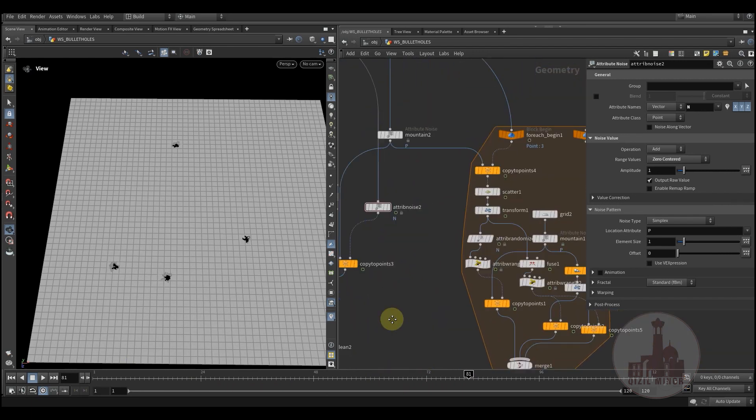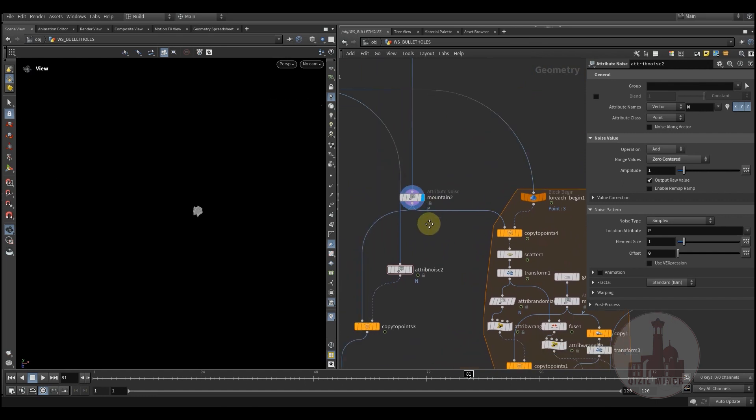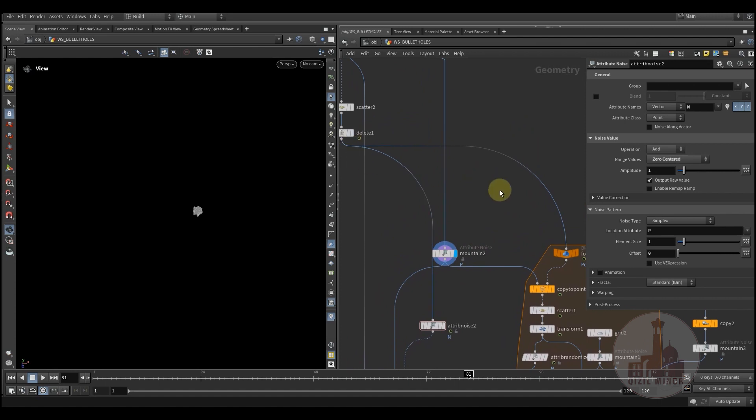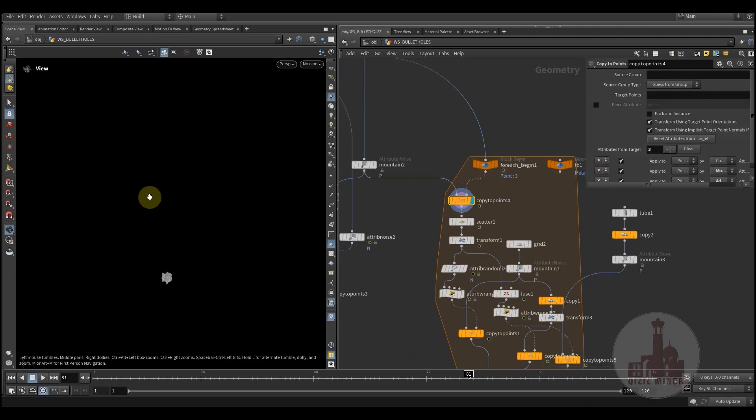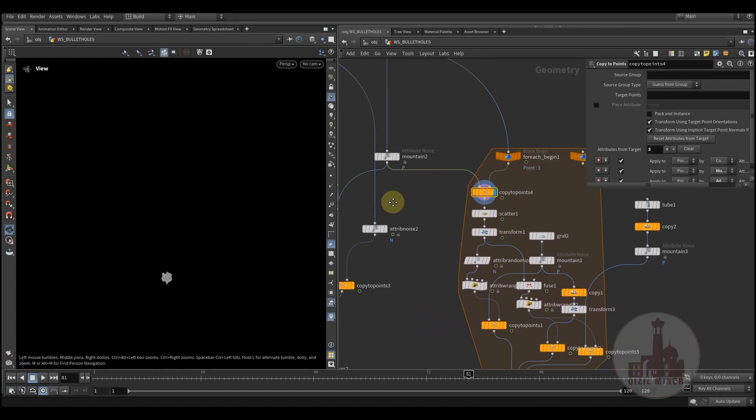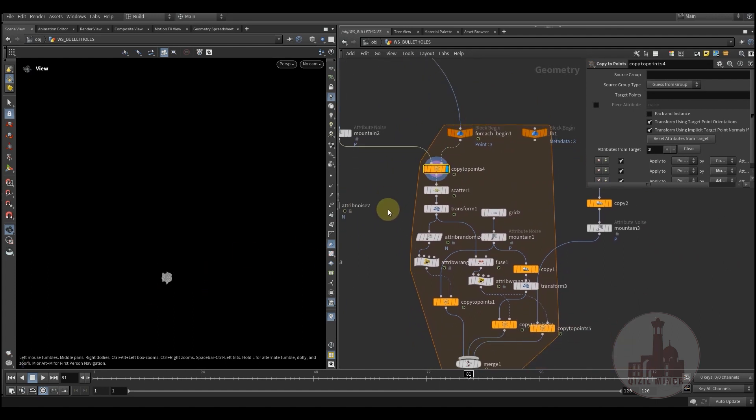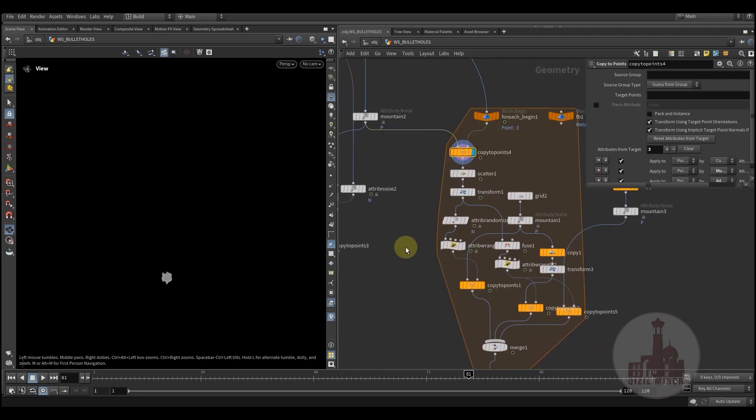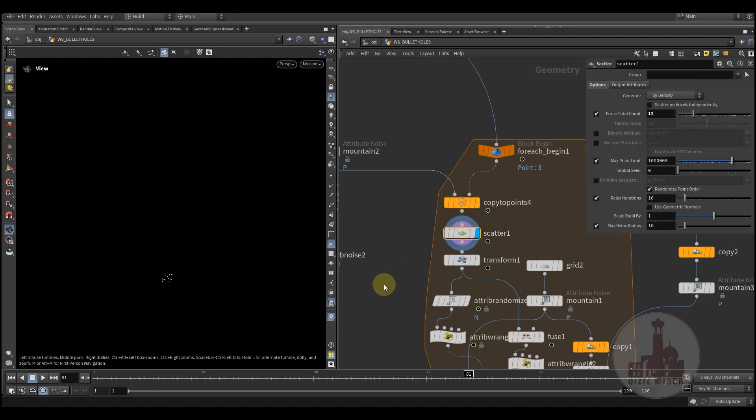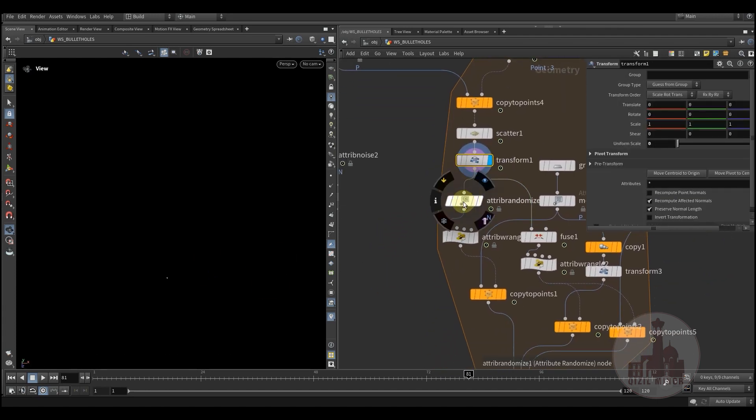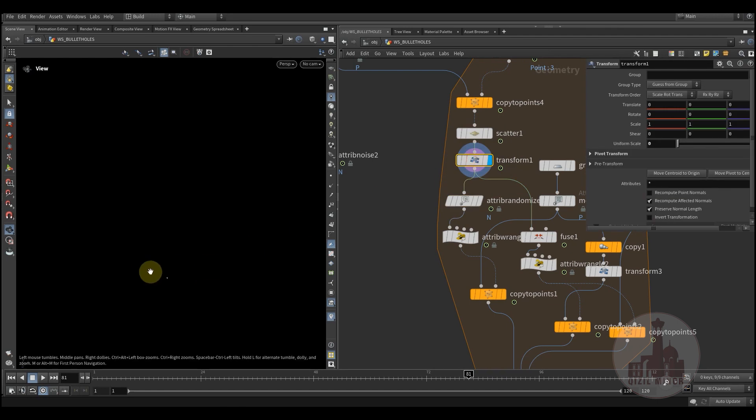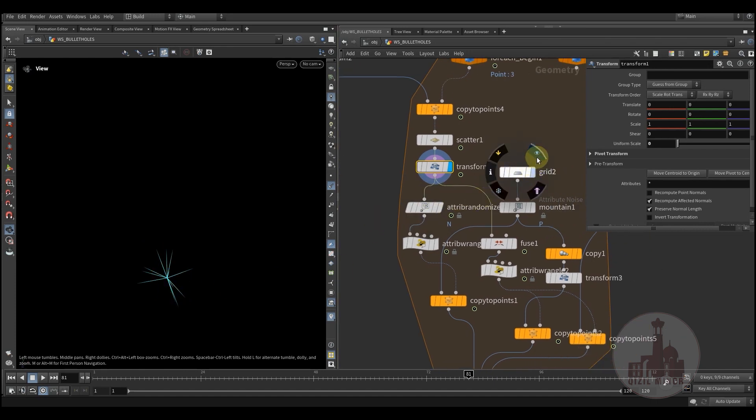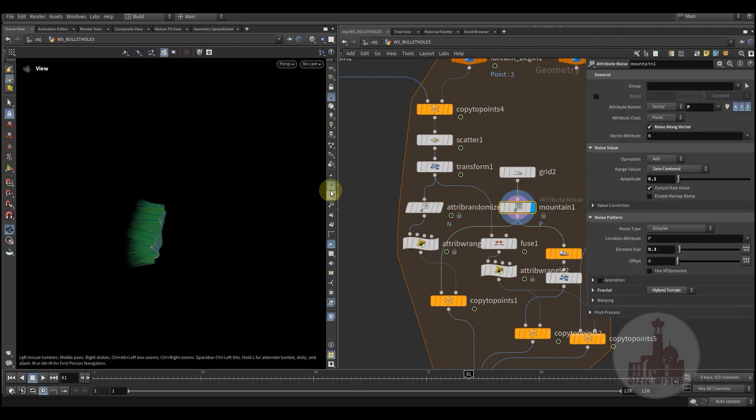And next one, we are using our points to add some cracks. So I'm doing the same procedure. I'm copying my sphere. I'm using for each point loop, and for each sphere I'm scattering some points, transforming them to zero. And I know that those points have different normal directions.